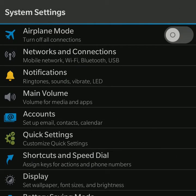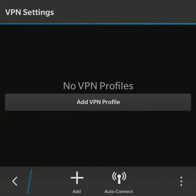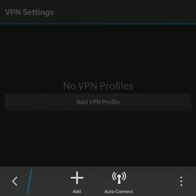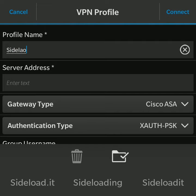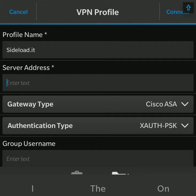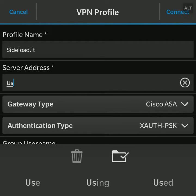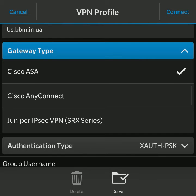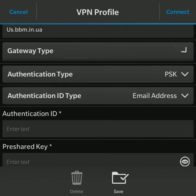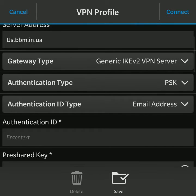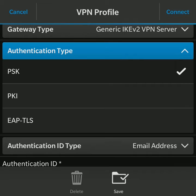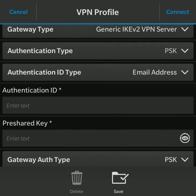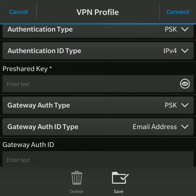After this we need to go to the VPN settings and add the VPN profile for the service to use. We press Add VPN Profile. We name it sideload it. For the server address we use us.bbm.in.ua. The gateway type is Generic IKE version 2. For authentication type we use pre-shared key authentication and we keep it PSK. For authentication ID type we choose IP version 4. The pre-shared key is, let's make it visible, sideload it.